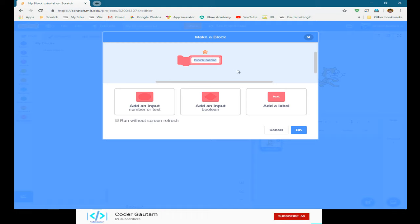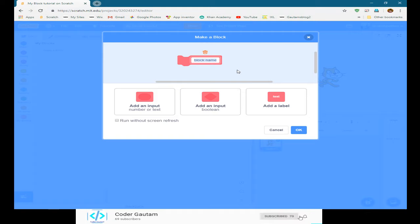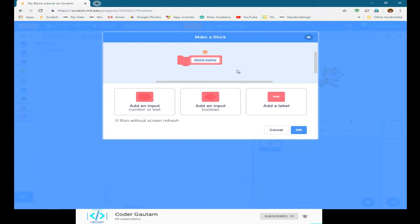Now let's first of all make a block. My Block in Python or in most other languages is basically what you call a function. A function is like a set of instructions that need to be repeated, and you don't want to write the code over and over and over again. So basically a My Block is a less fancy way of saying function.